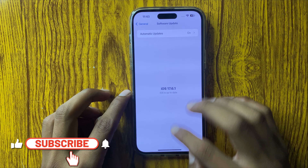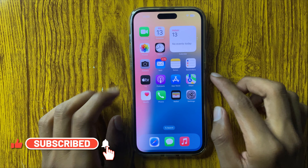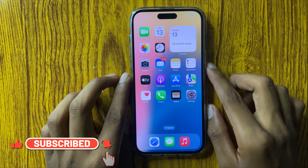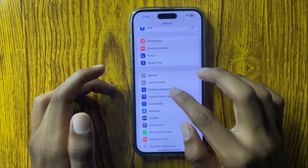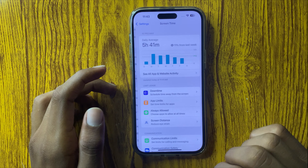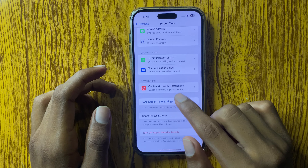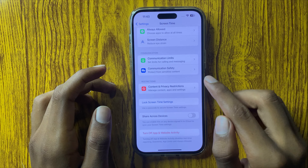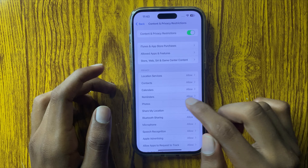First of all open Settings and go to General and check Software Update. If your iPhone is not on the latest version, update it. After updating to the latest iOS version, restart your iPhone by pressing the power button and volume down button at the same time and slide the icon to the right side. After restart, your problem will be fixed.